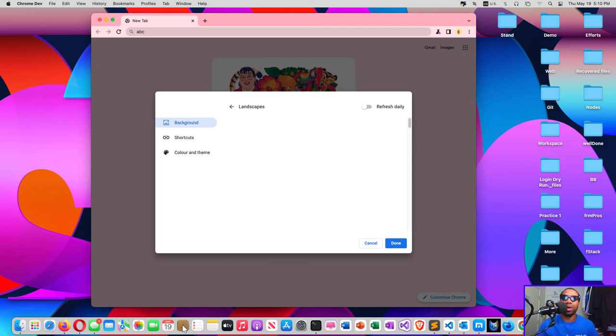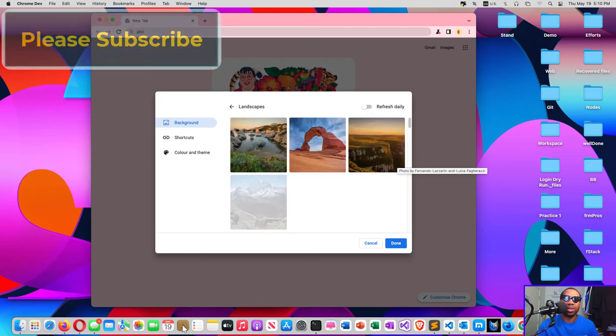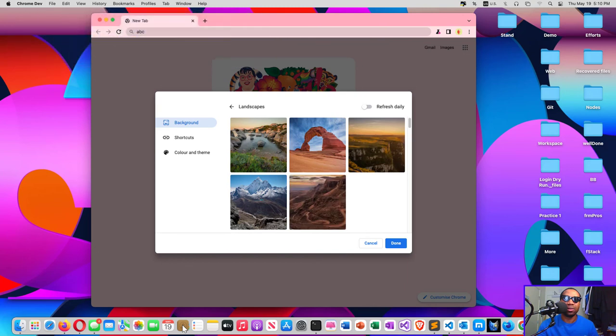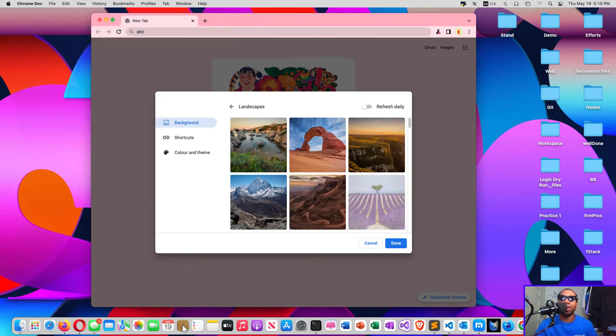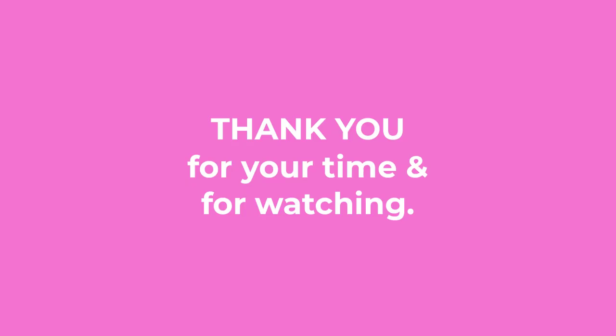So I wait for your feedback. Please subscribe if you haven't. I will see you in another such simple helpful video.